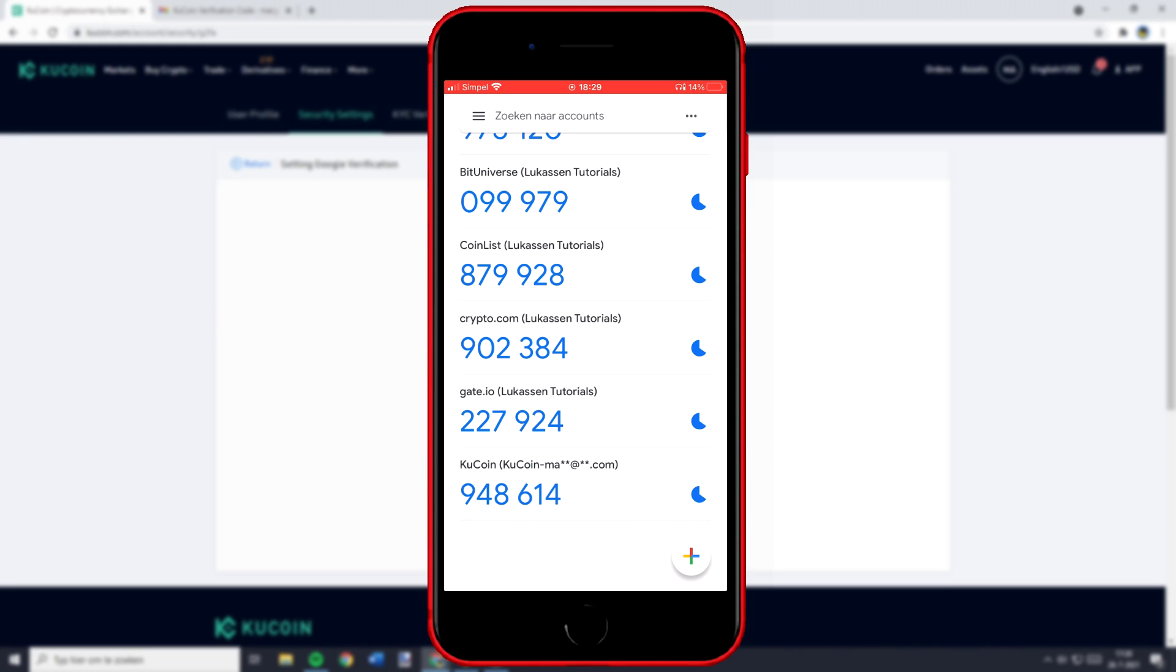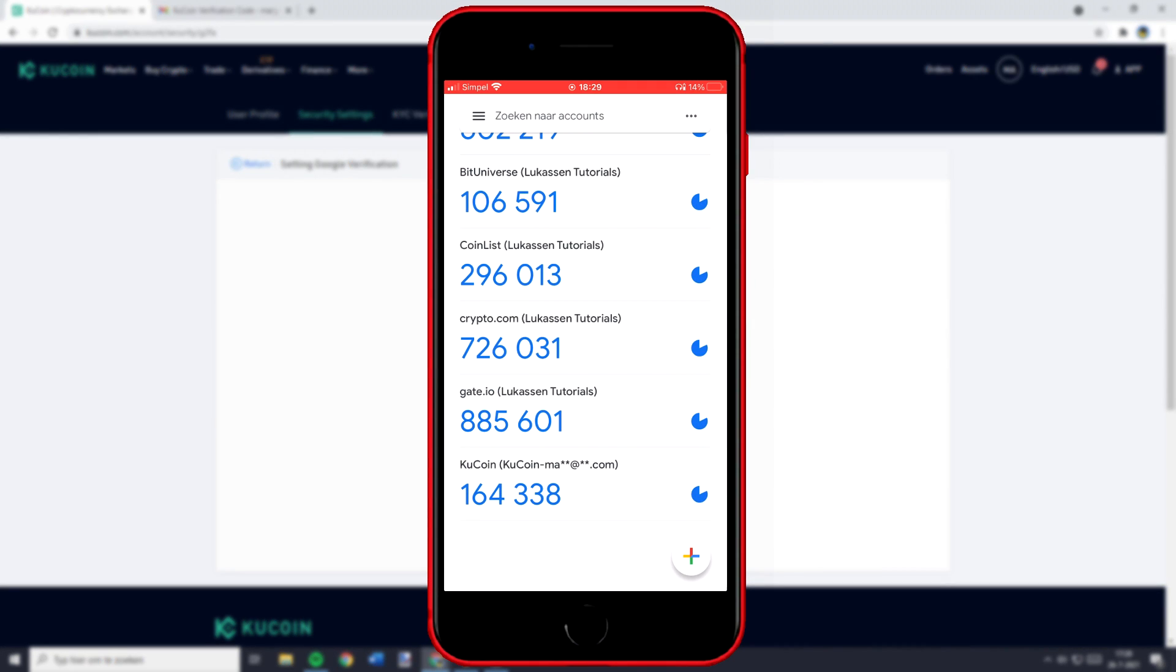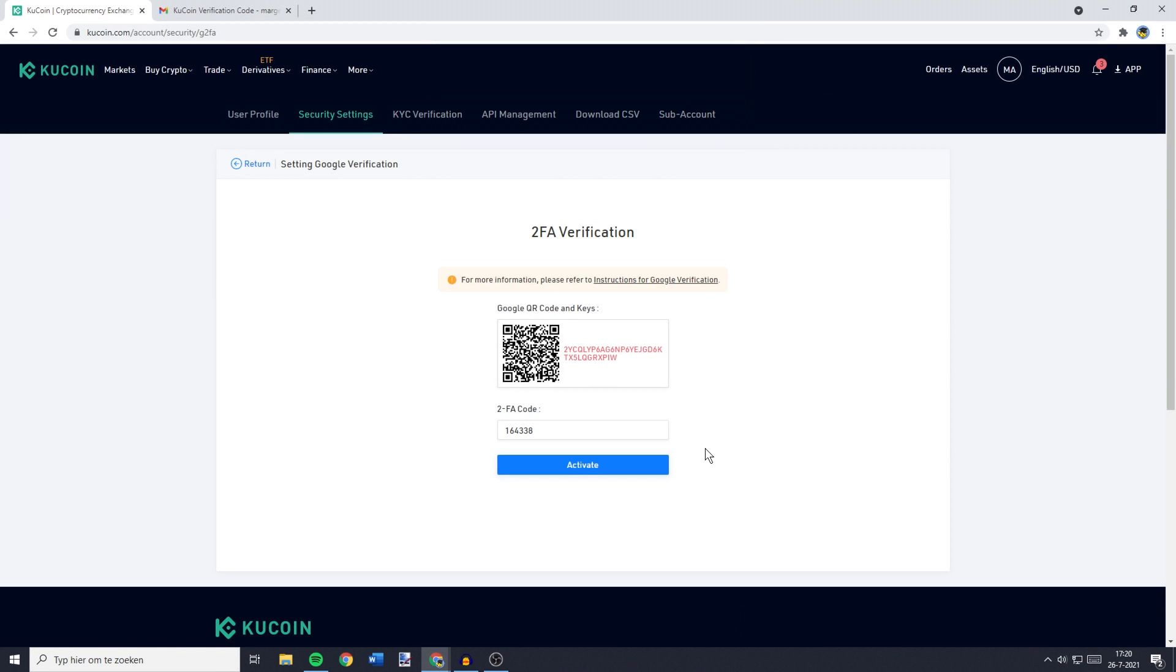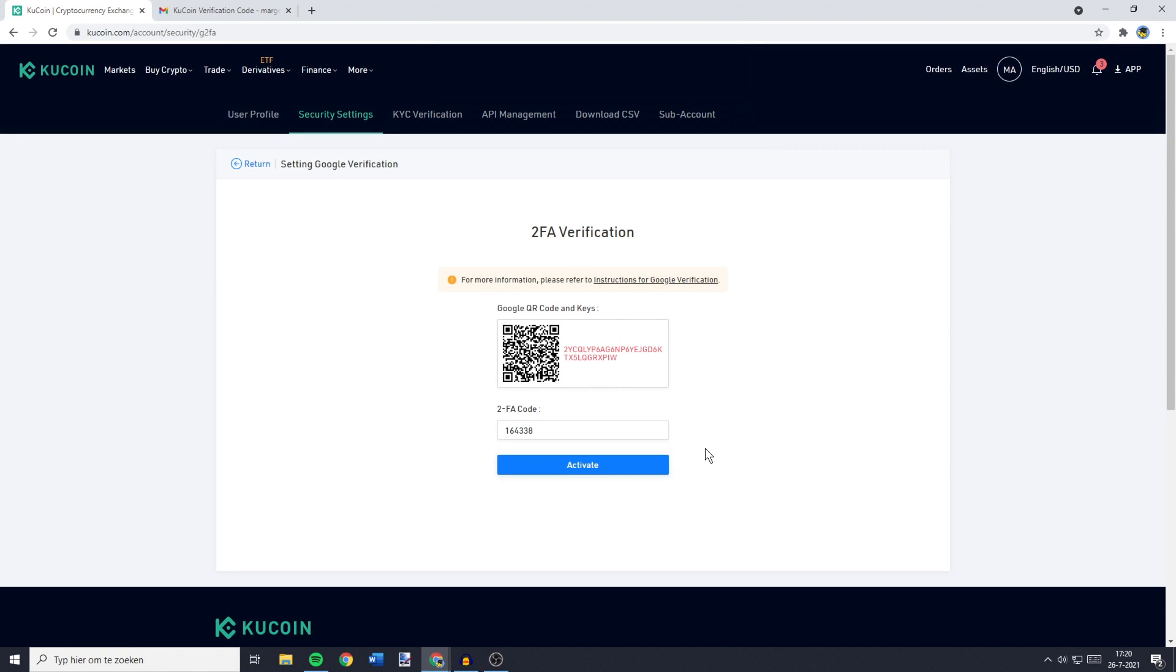That's the six-figure code that's generated in the Google Authenticator. So for me that code is 164338 and once you have filled the code in you can click on activate.